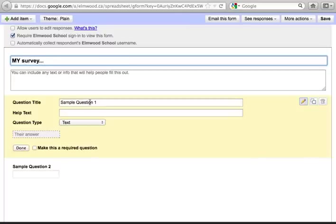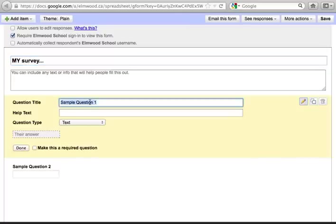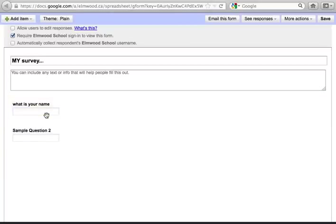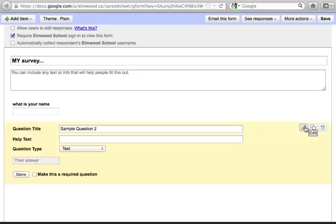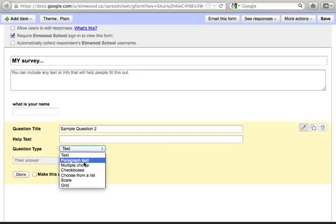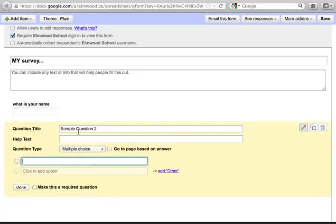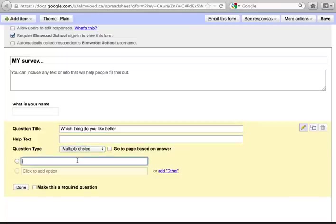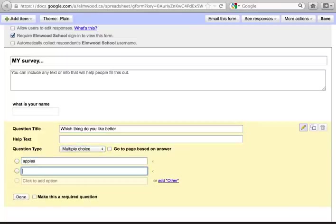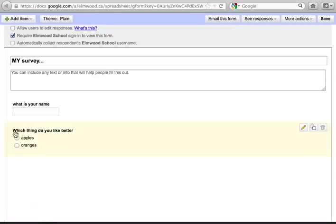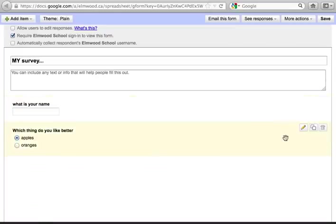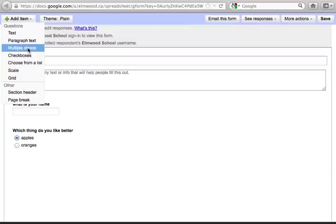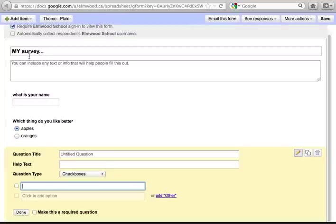You can create questions that have text answers where the person would put the answer in the box, or questions that are multiple choice where the person filling out your survey would choose one or the other. Or you can add lots of different types of questions.